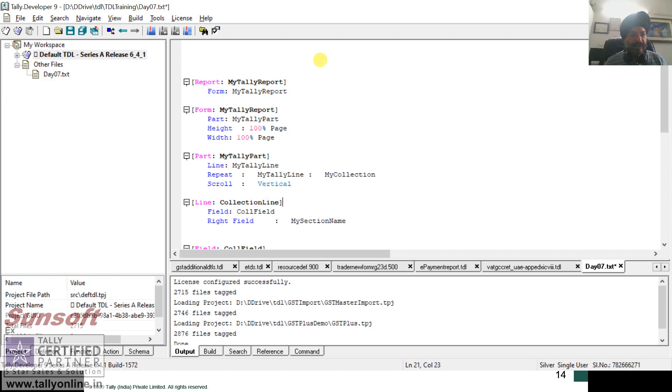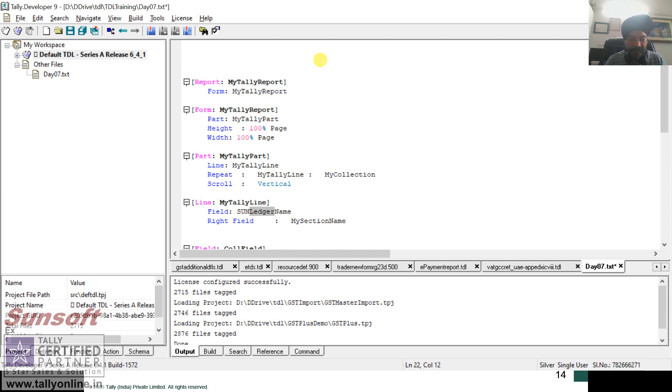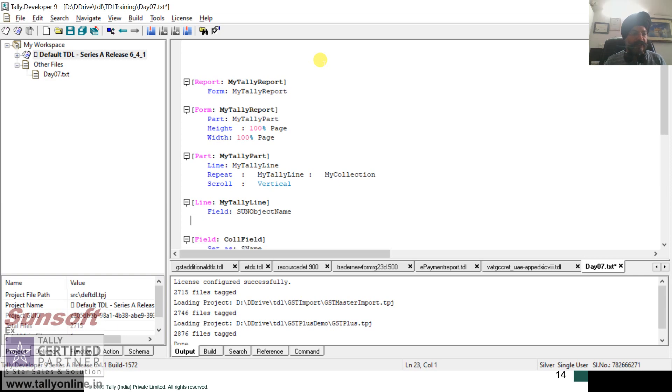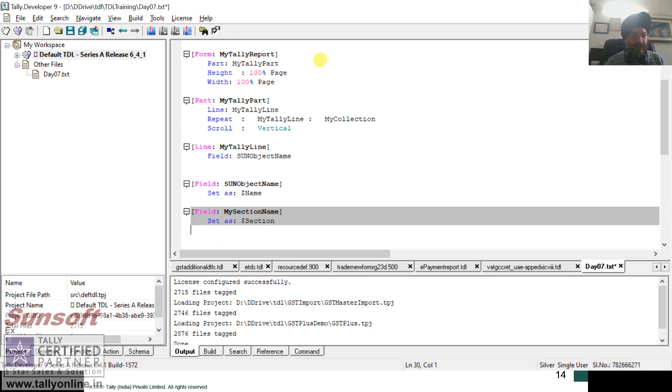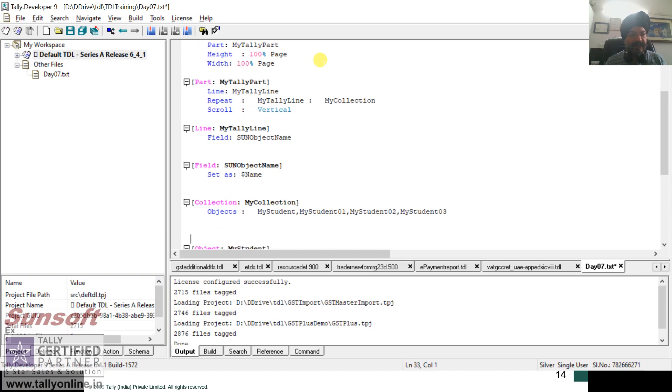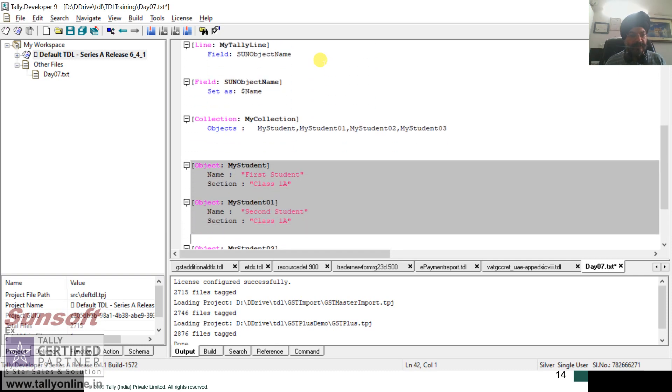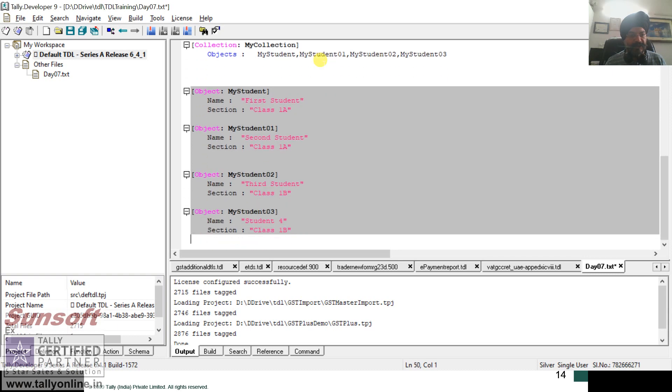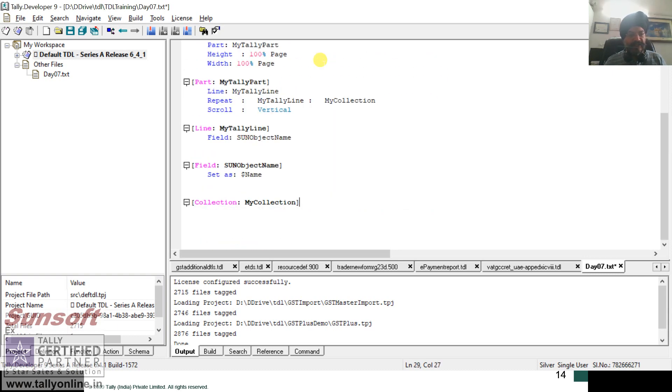I am just quickly renaming the things. I hope that you are clear with the report part and field section, so I am just hurrying up the things. And here the repeat part comes. Here I repeat as my Tally line and my collection. And collection line, it is my Tally line.